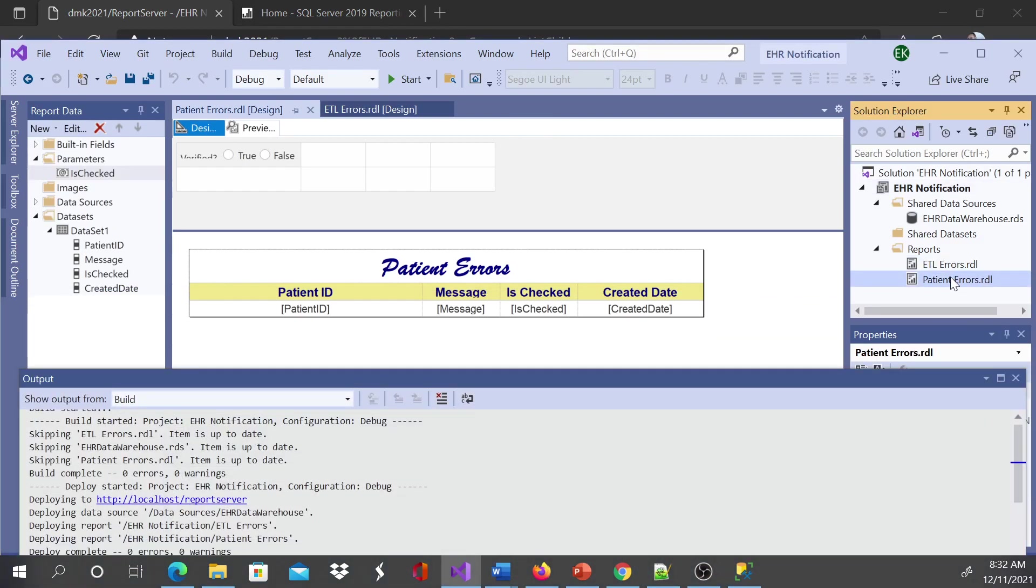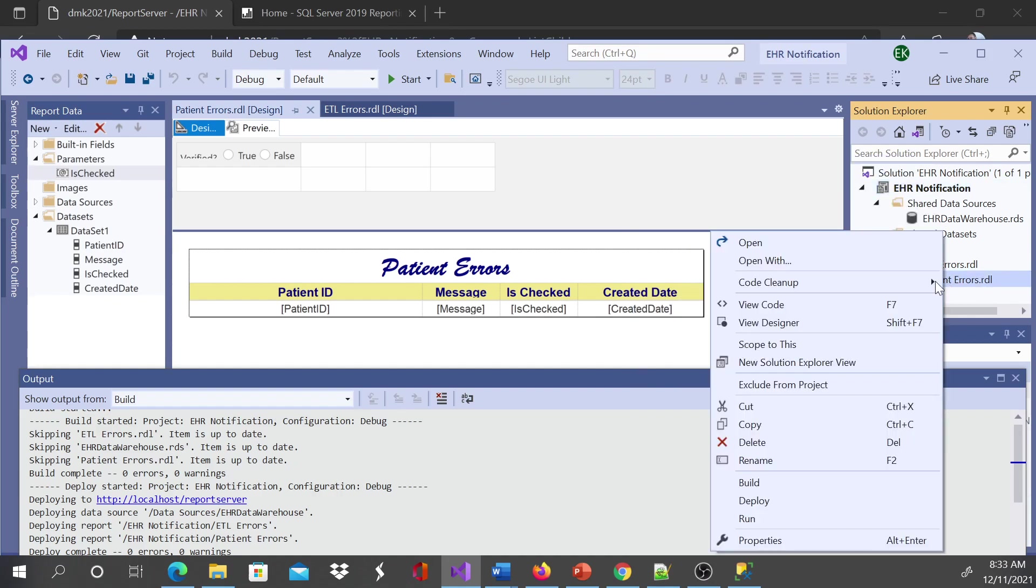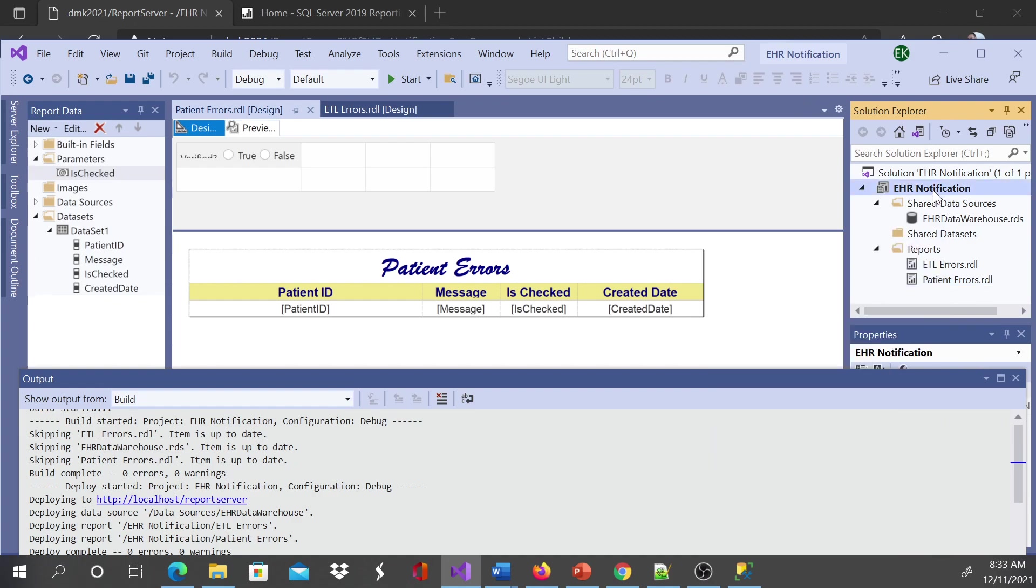If you make changes in one report, you don't deploy both of them. You can just right-click and deploy one report. This is at the report level; this is at the project level. If I have ten reports and I only made changes to one report or I just created one new report, I can deploy just that one.